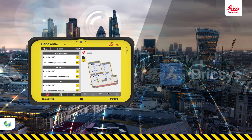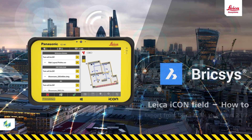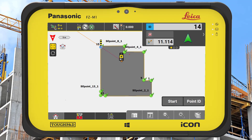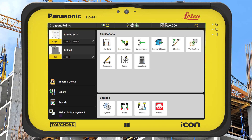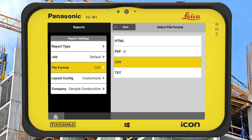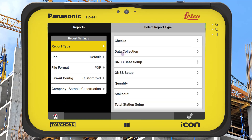In this video, we will show how to export reports and data from ICON field back to Bricsys 24x7 after laying out data on site. Once all the points are laid out on the project, for example a concrete slab, we can then create the report to send back to the office. From the home screen we select reports and in this case we will create a stakeout PDF report, which will prove how well we laid out the points on site.